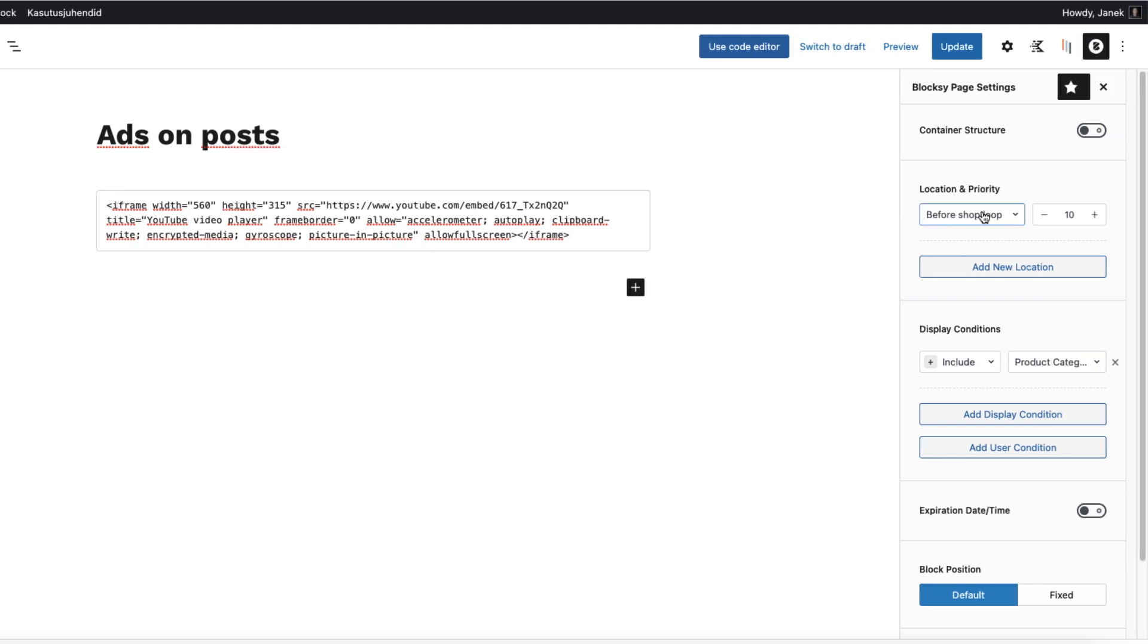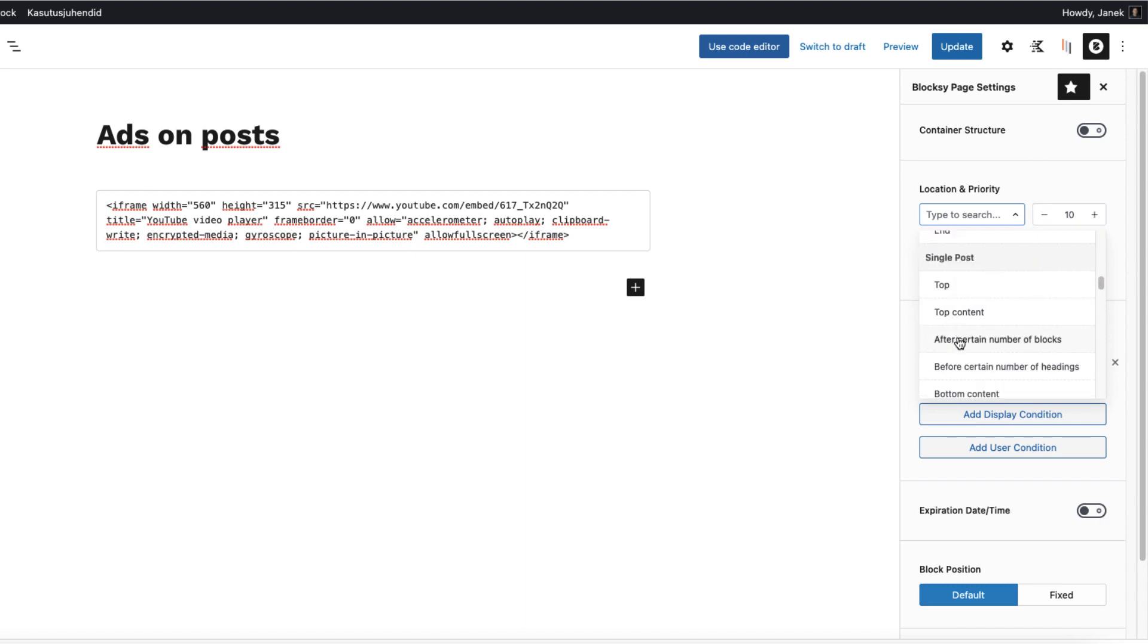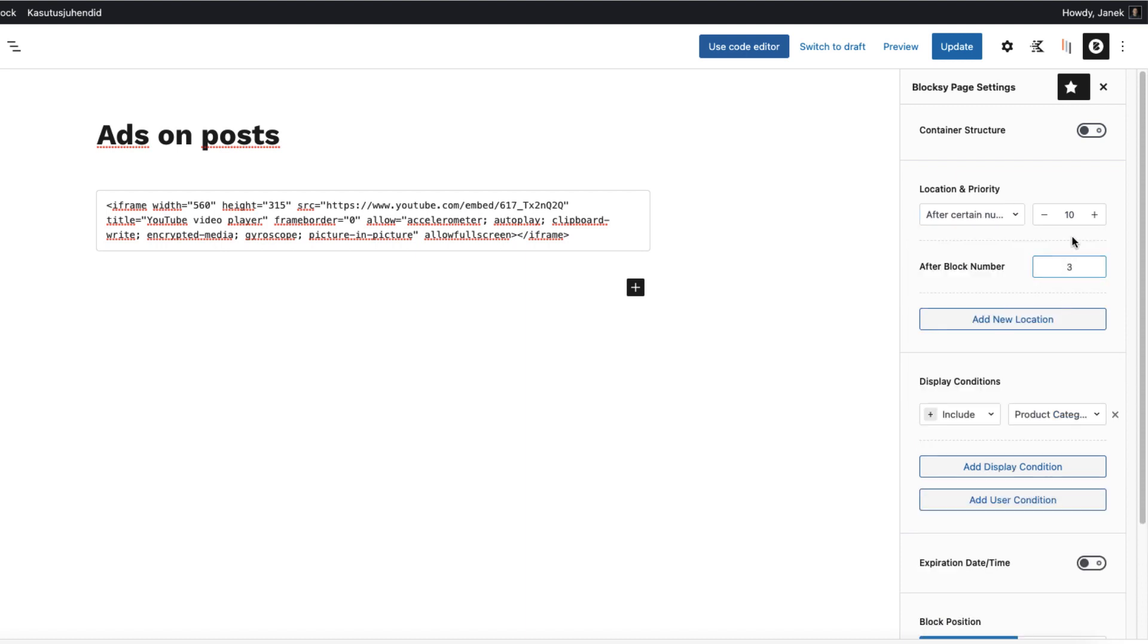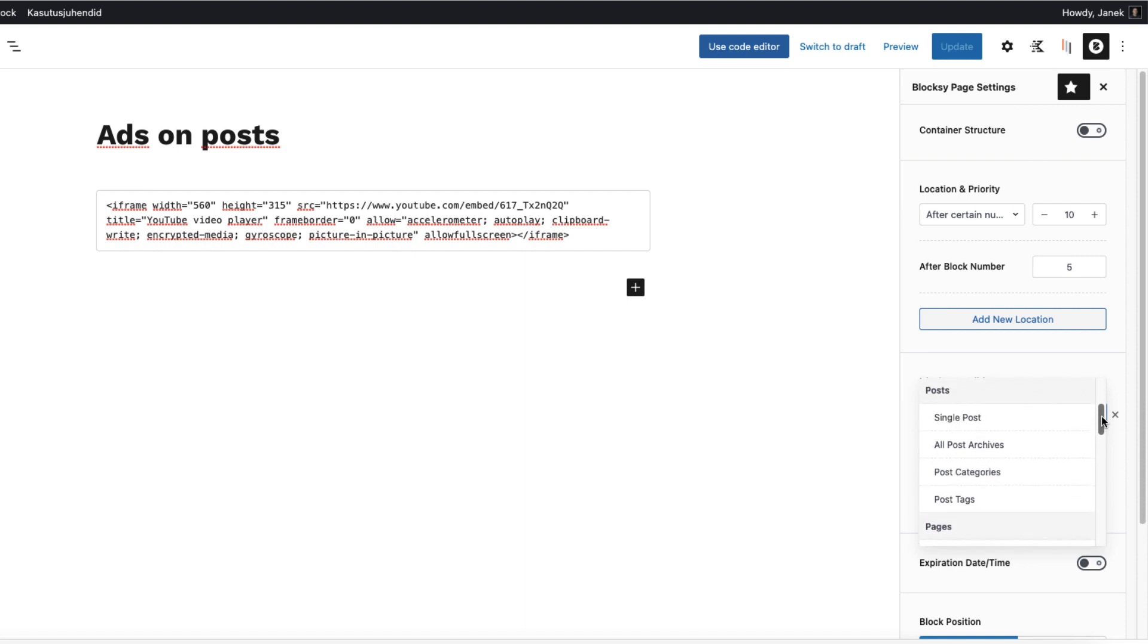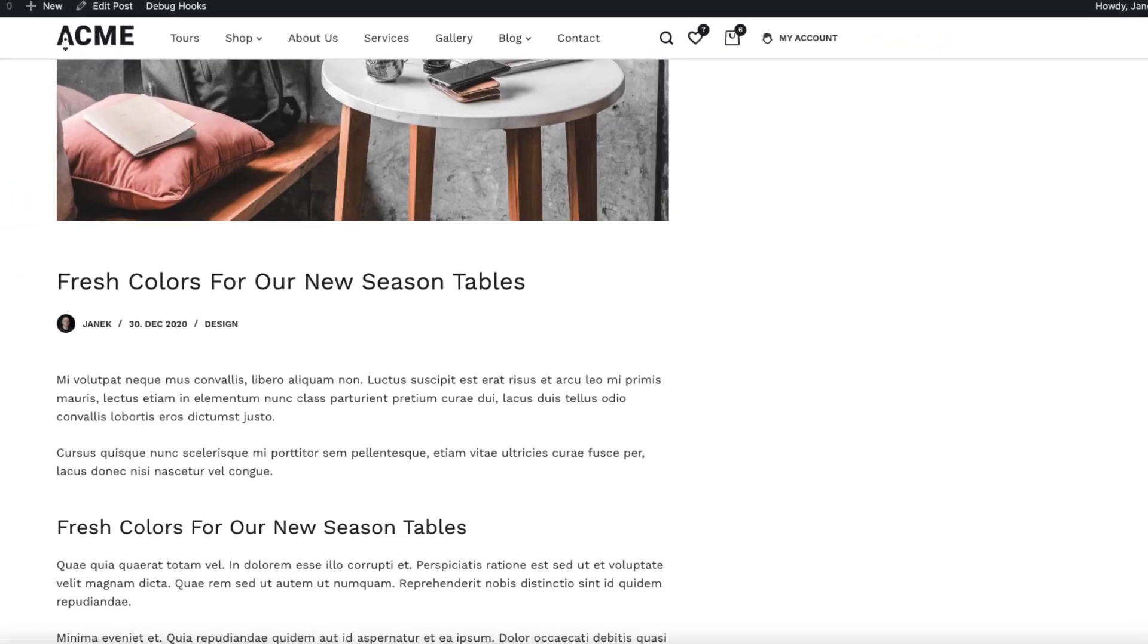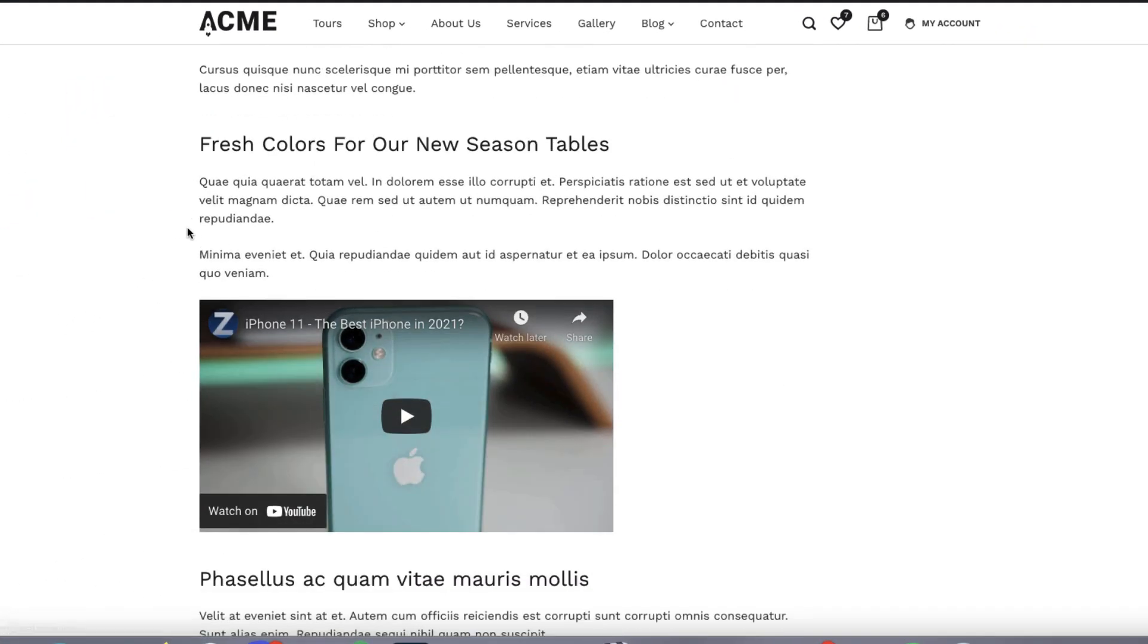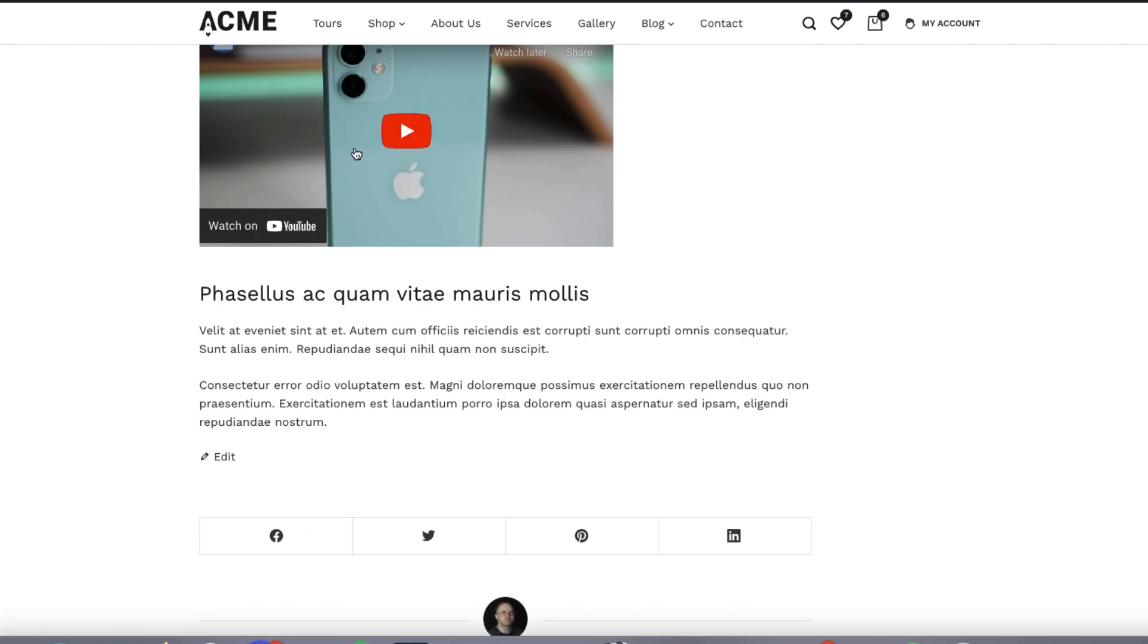So where we're going to show it. Let's take a look. So single post, after certain number of blocks or before certain number of headings. I'm going to select after certain number of blocks. After block number 5. I'm going to show this one here. Now display conditions. We're going to select single posts. Let's update it. And refresh it. And there you go. One, two, three, four, five blocks. And this one here.